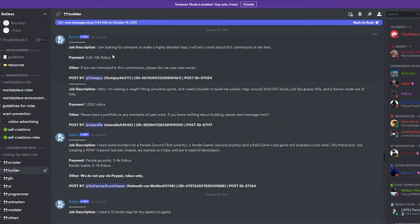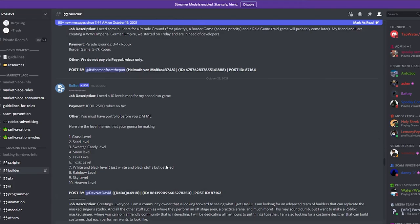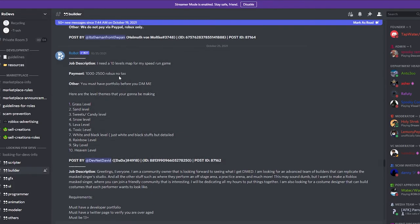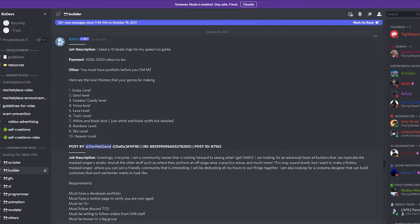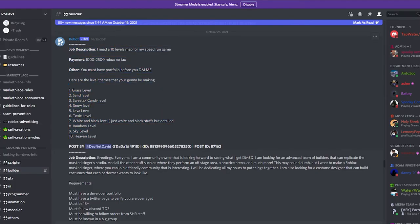Ten levels for a speedrun game—speedrun games are super simple, so this would be a great job to take. I'm sure this would only take you like an hour or two at most. It's good if you're a beginner. Again, this isn't that much Robux, but it'll help you get started.